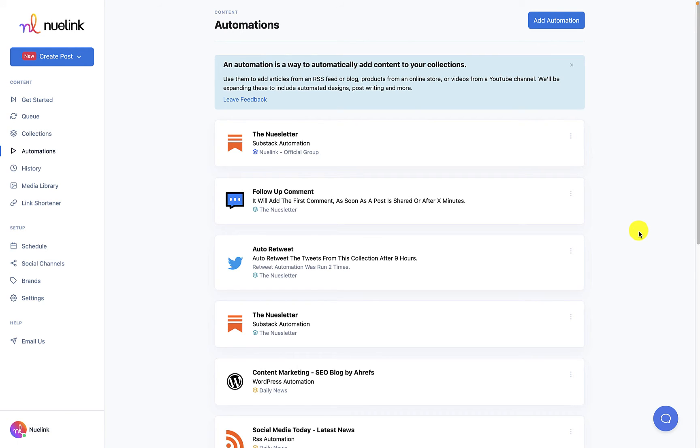If you didn't know already, you can automate blog posts, YouTube videos, Etsy listings, and so much more on NewLink. So make sure to check out our offerings.